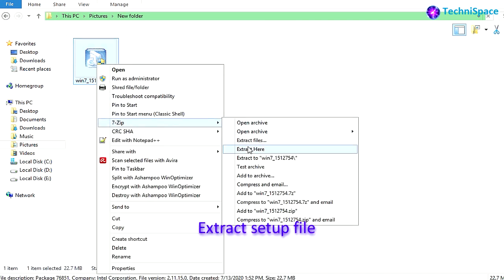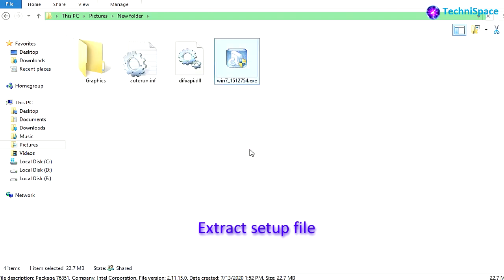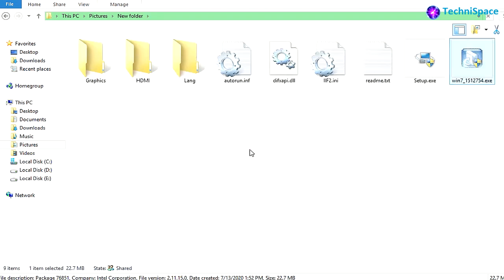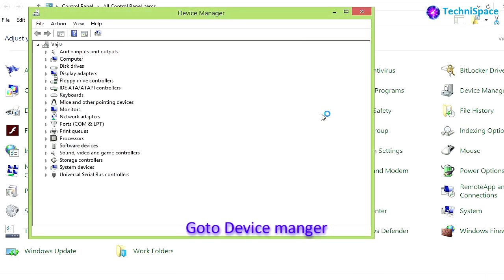If you are still getting error during installation when setup is running, extract setup files.